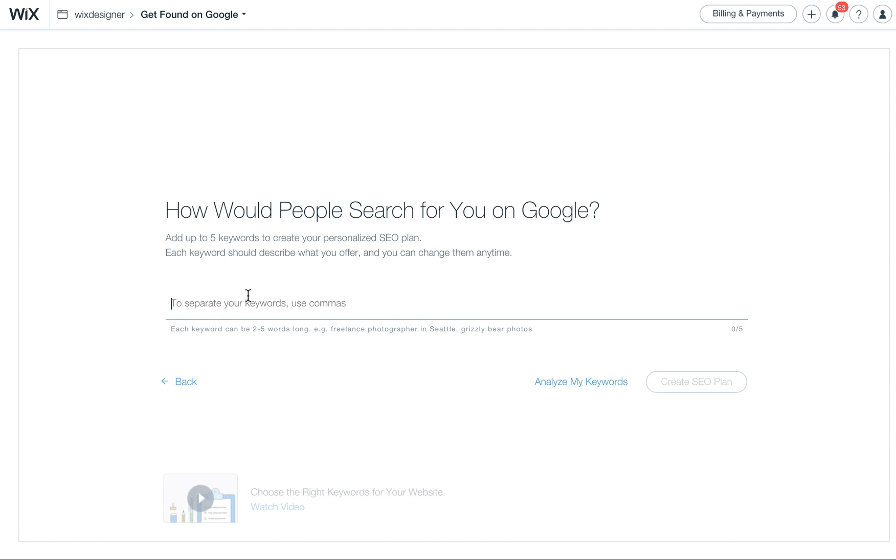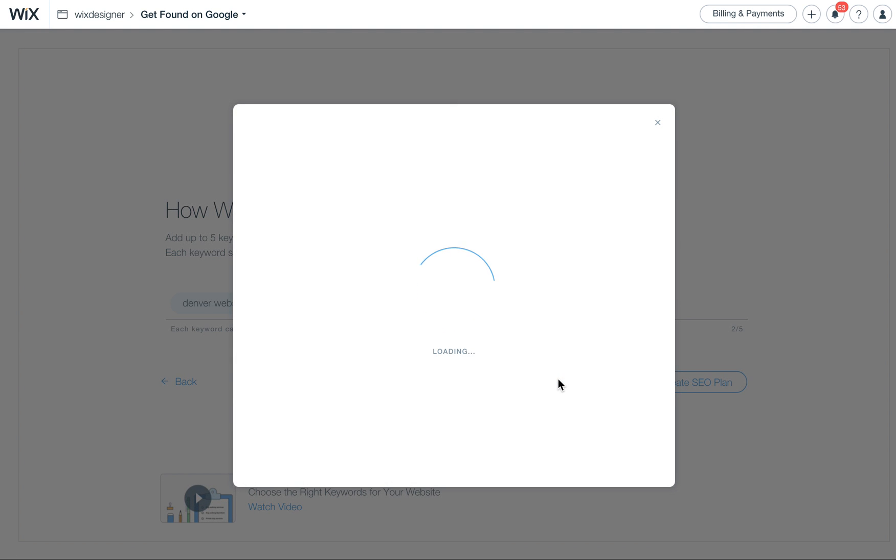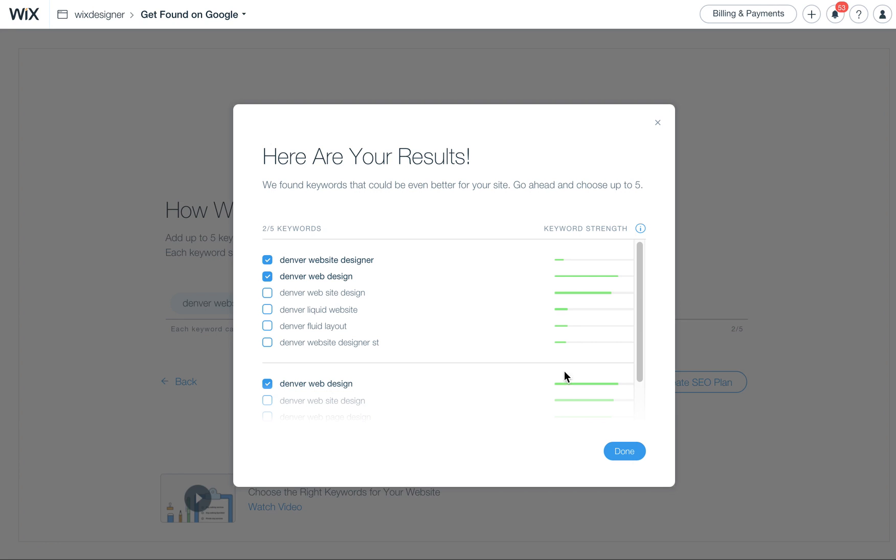What are people searching for to find me? Let's say Denver Website Designer or I'm going to put in a couple of Denver Web Design. Let's see what it says here. I'm clicking on Analyze My Keywords.